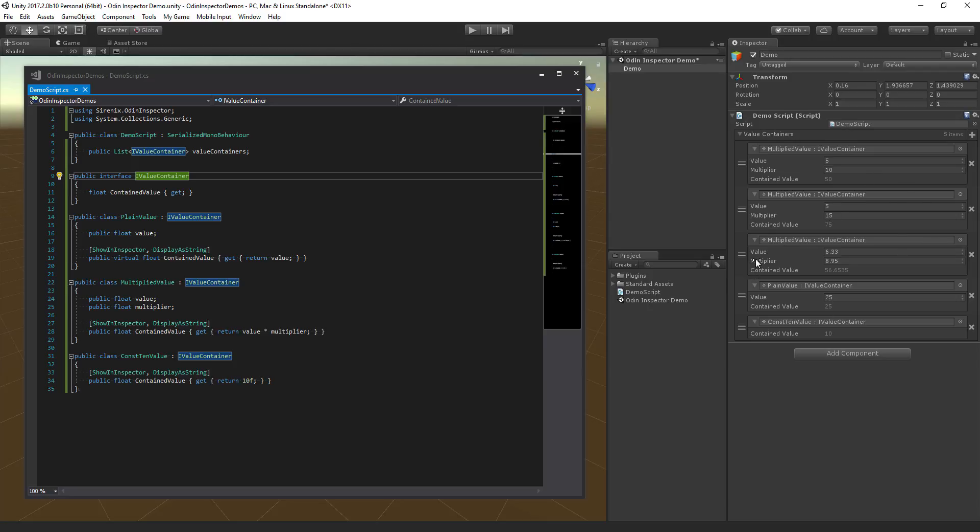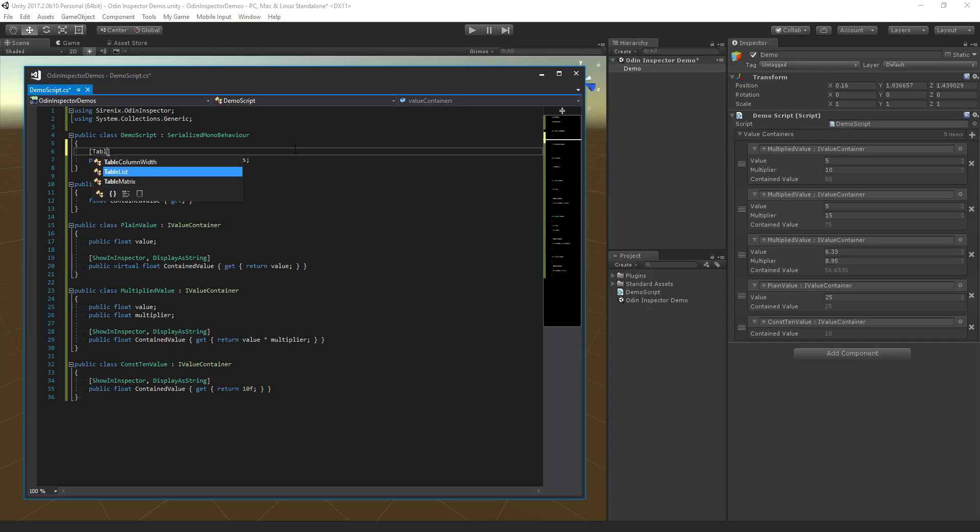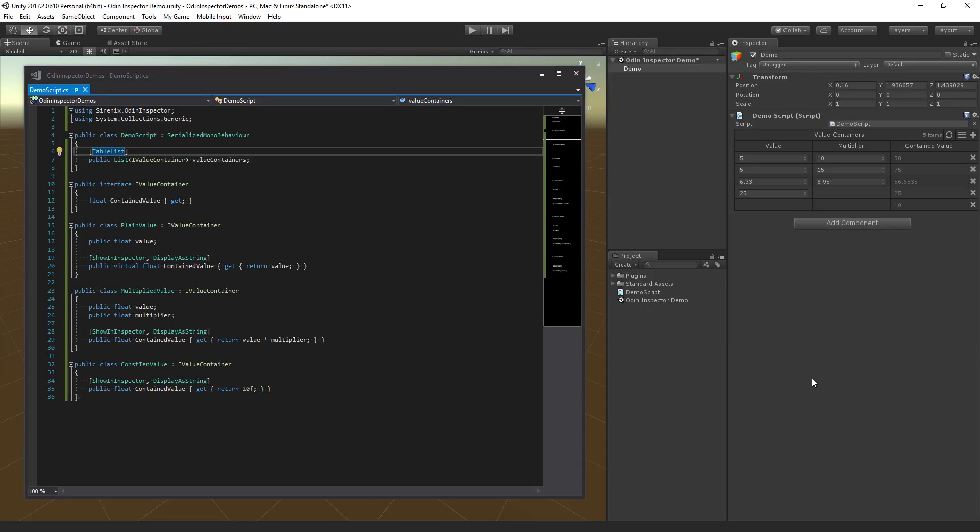Hmm, this desperately needs a table list attribute. Ah, that's much better.